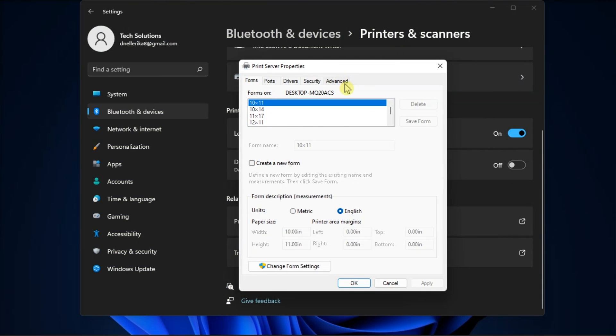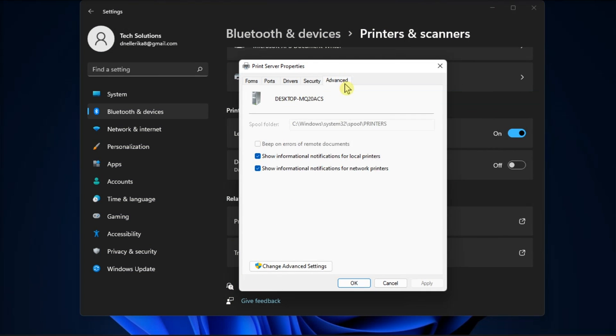After that, select the Advanced tab and uncheck the following boxes. Now once you're done doing all of that, just select OK and apply the recent changes.